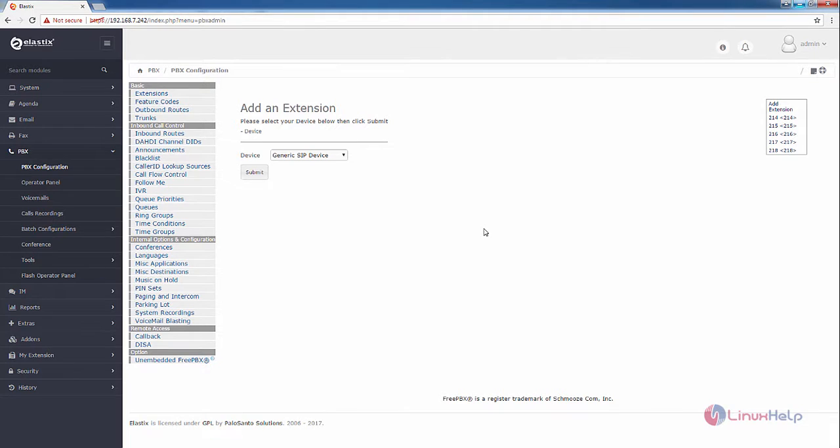Welcome to Linux app tutorial. I'm going to explain how to add MISC applications in Elastix. Select the PBX and then PBX configuration.